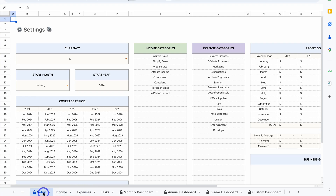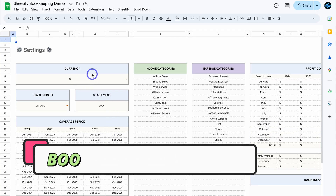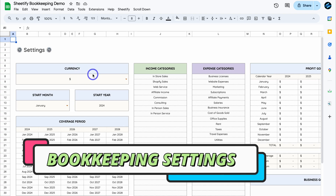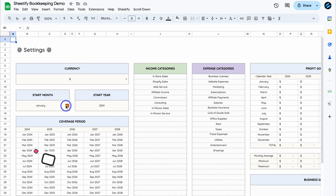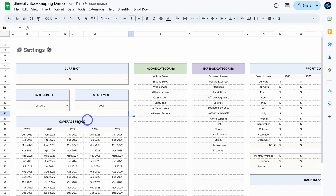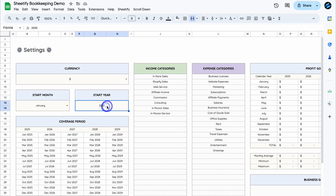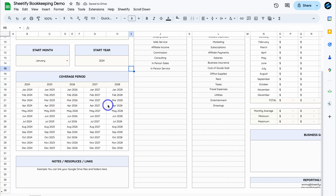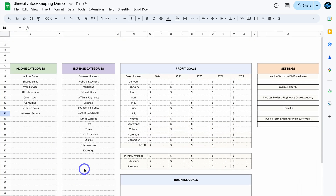Let's first cover Settings. Here you want to select the currency you want to use inside Sheetify Bookkeeping, as well as the start month of your financial year and the start year. We have five fiscal years starting from 2024. If you change this to 2025, that's going to update the coverage period. Navigate down the page where you can add notes, resources and links that are relevant to you.